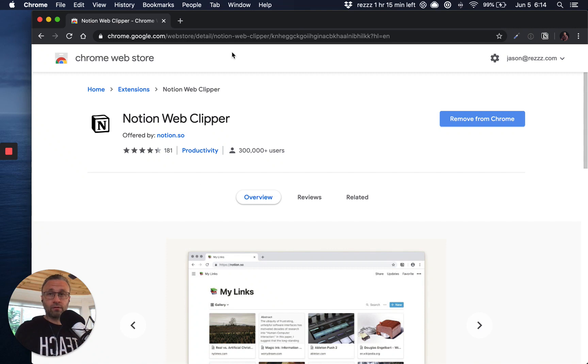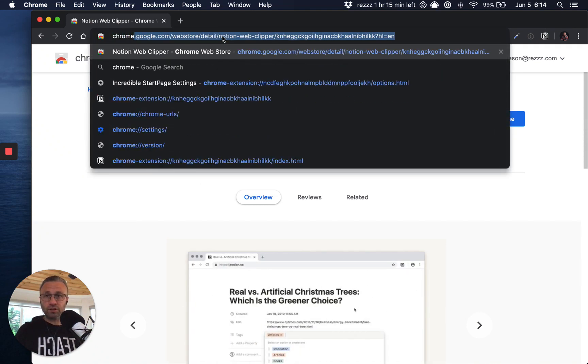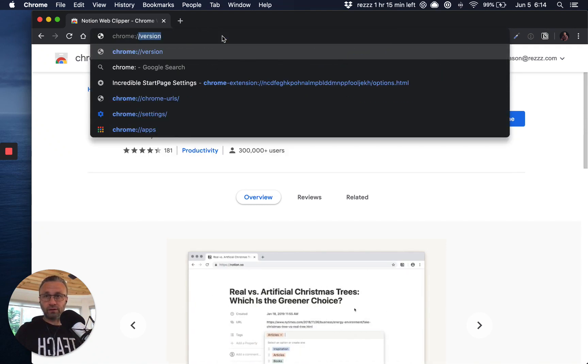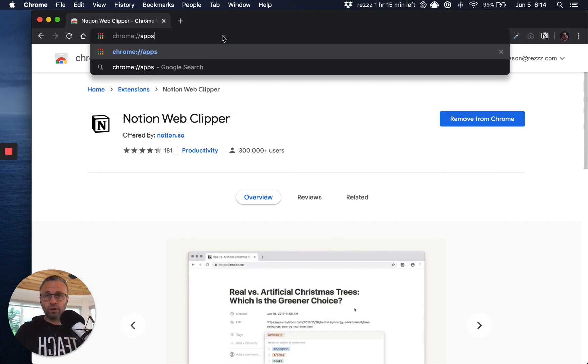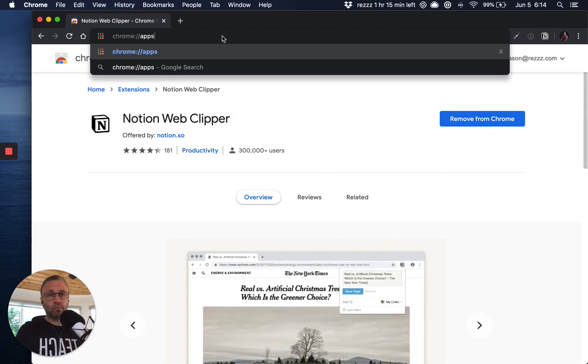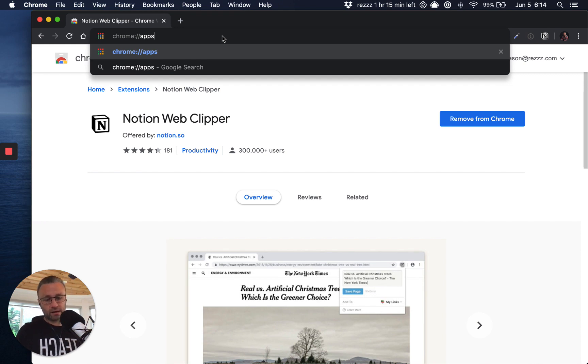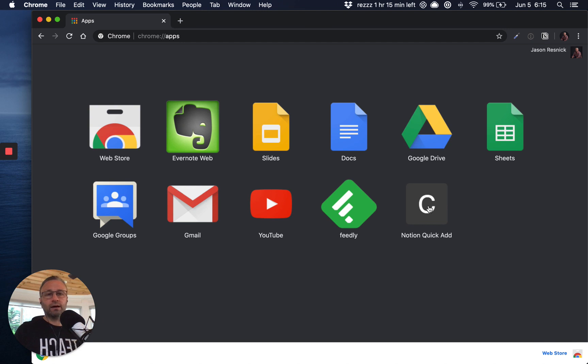So now that it's done, we want to make sure that we have it, that it works, right? And so you do that by just checking your Chrome apps, right? And you could type in Chrome colon slash slash apps, and you should see the icon there.